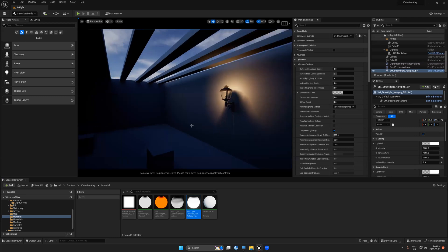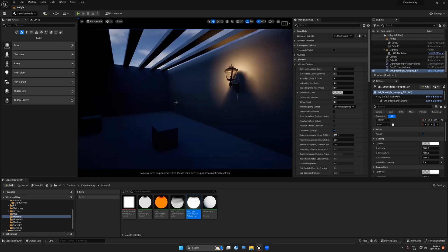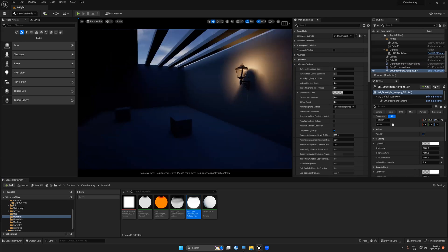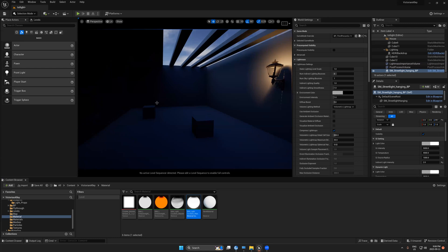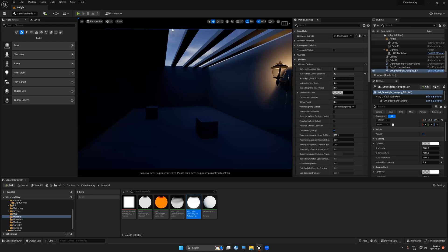Number of Indirect Light Bounces controls how many times light bounces around the scene — from a lamp to the floor, then from the floor to the wall and back. A higher value gives more GI but takes longer to bake. Let's set it to 10 bounces, which is great for bouncing. For skylight, set Number of Skylight Bounces to 1.